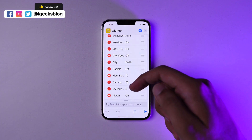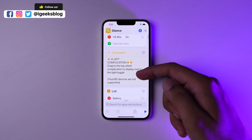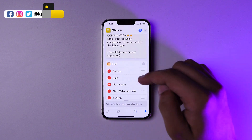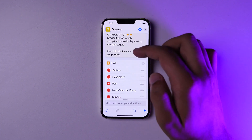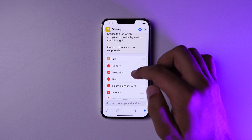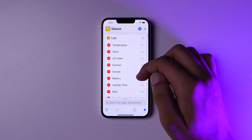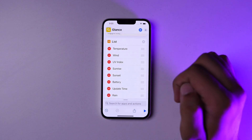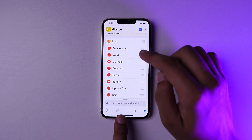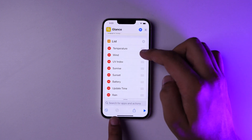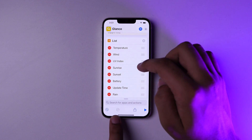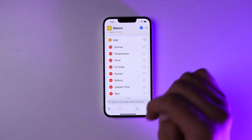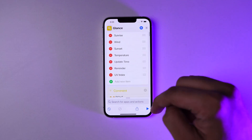Next up, you can change the left and the right complications as well. For the left one, I've got mine set to the battery — you can change it to whatever you want. For the right one, I've got mine set to the temperature — you can change it to whatever you want. The thing here is you have to drag the correct one to the top. You can't just remove it from the list; just drag the one you want to the top for it to display.